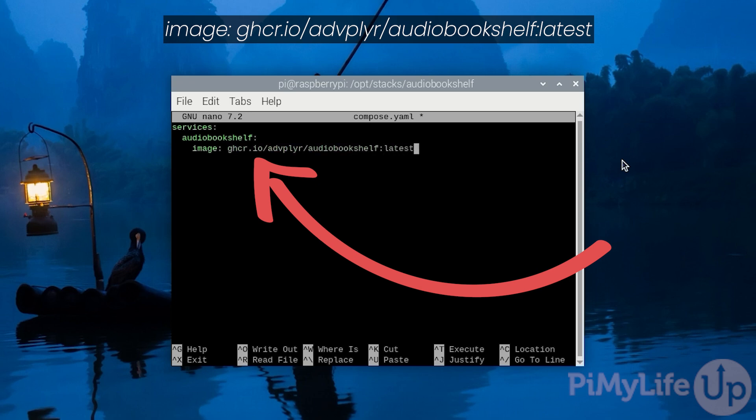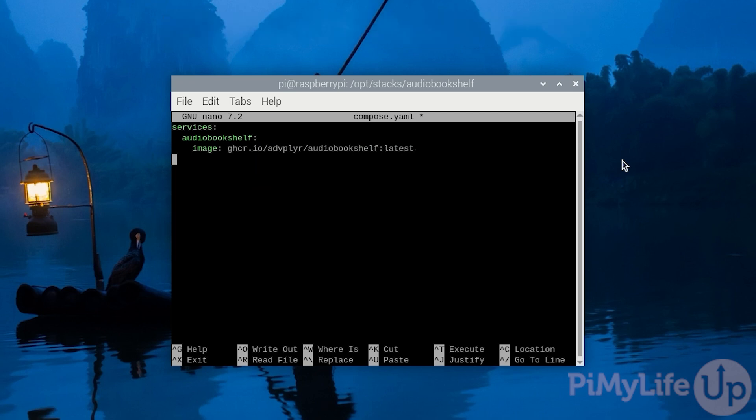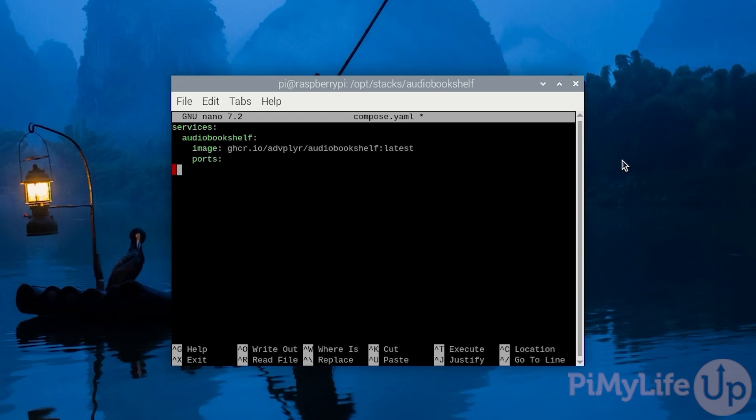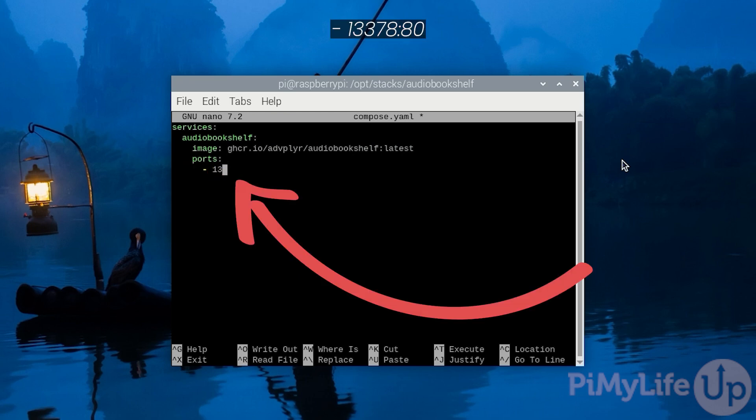With this line, we tell Docker to download the latest available version of the Audiobookshelf image from the GitHub container repository. Next, we need to set the ports that will be exposed from this Docker container so that we can access Audiobookshelf's web interface. Start by defining a list of ports by typing in ports followed by the colon symbol. Underneath this, type in hyphen space 13378 colon 80. With this line, we expose port 80 from the Docker container using port 13378 on our host machine, which in our case is our Raspberry Pi.